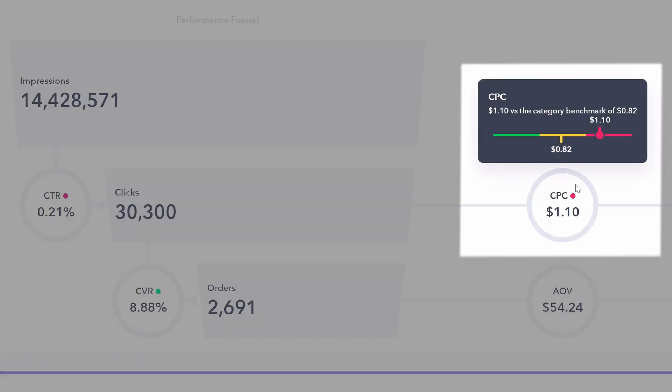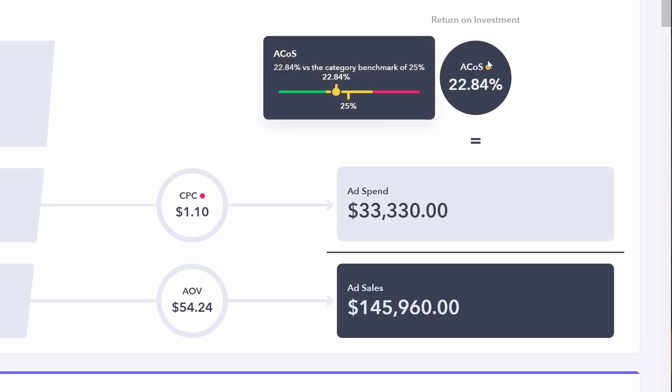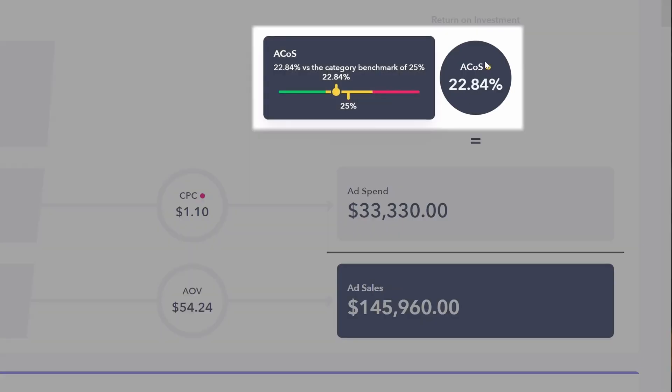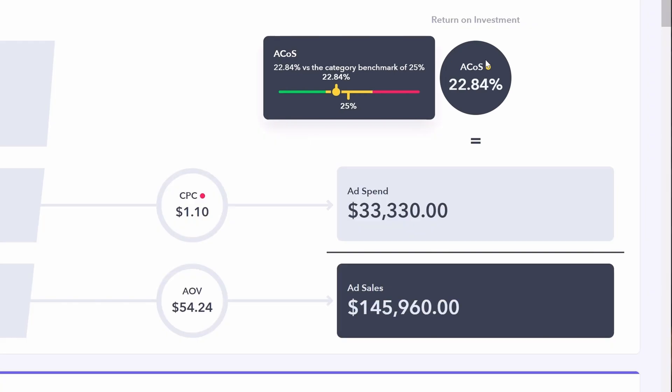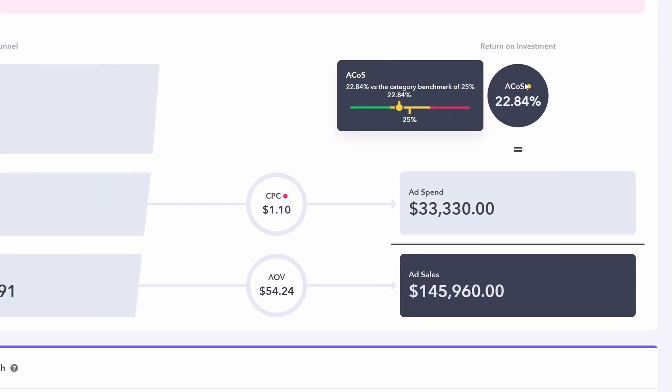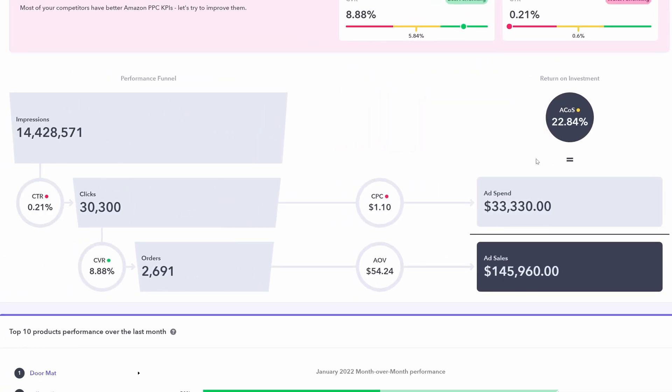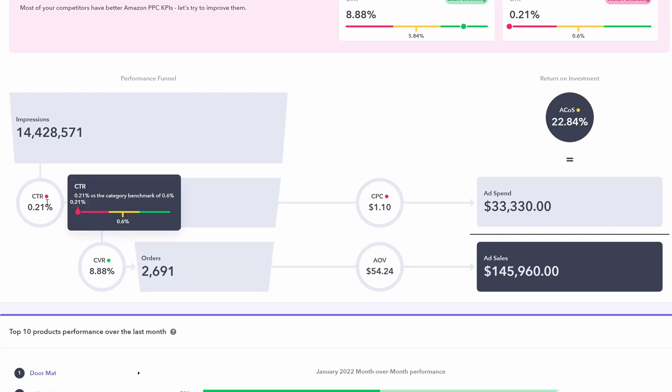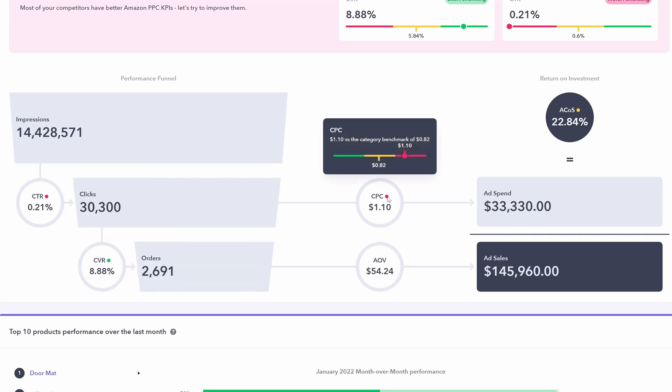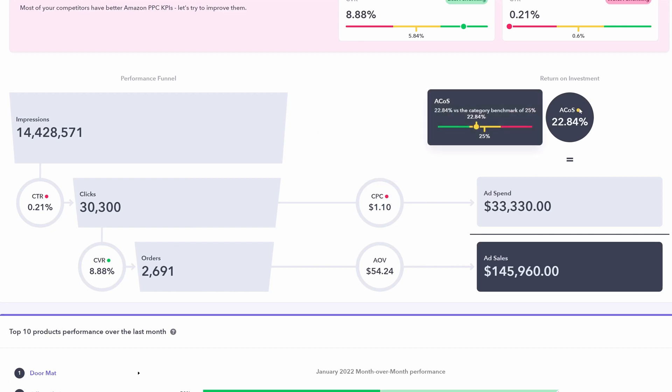Cost per click. Again, we are underperforming. We may want to optimize the targets of our campaigns, or the actual bids for those targets. And ACOS. Here we're in the middle 20%. And ACOS is a result of everything else that we have looked at here. In this case, our underperformance in click through rate and cost per click could be the result of our ACOS performance.